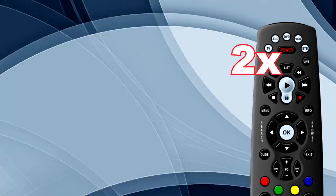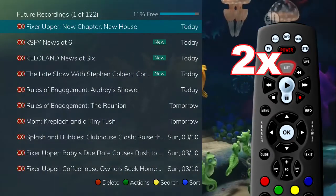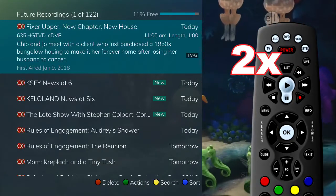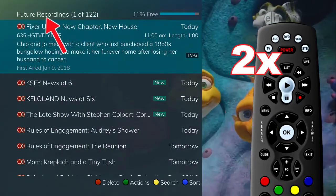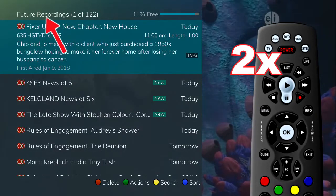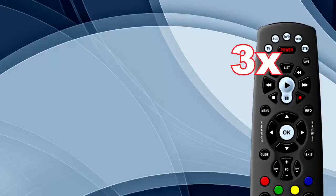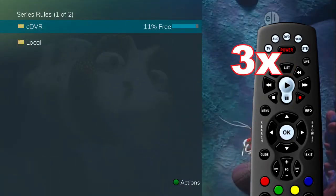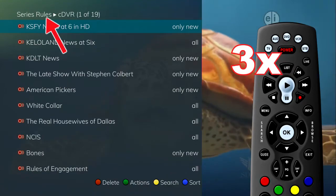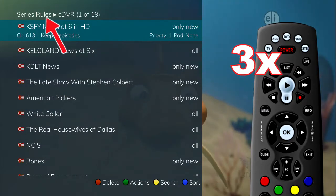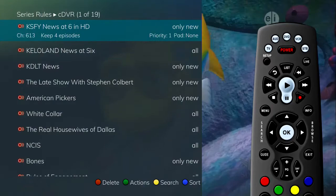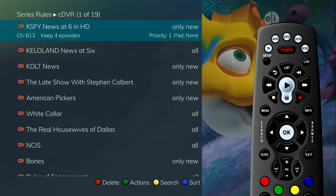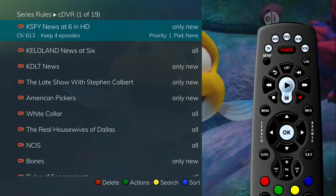Press the list button two times to see a list of programs that are set to be recorded. This future recordings list contains all programming events waiting to happen. Press the list button three times to access your series recording rules — the program series that you have set to record on a regular basis.